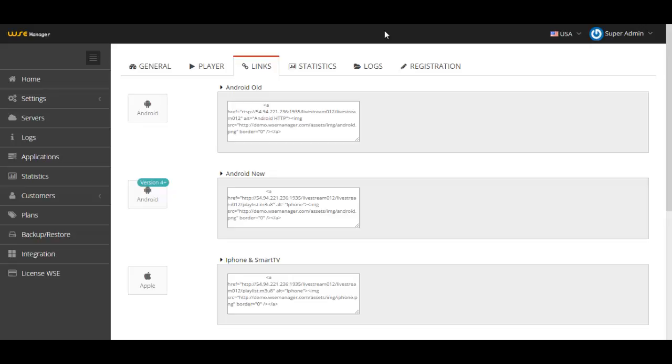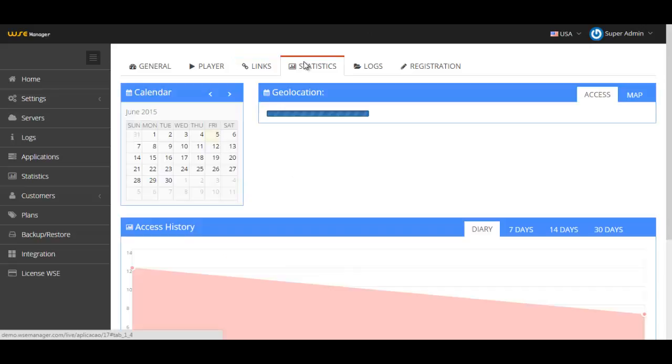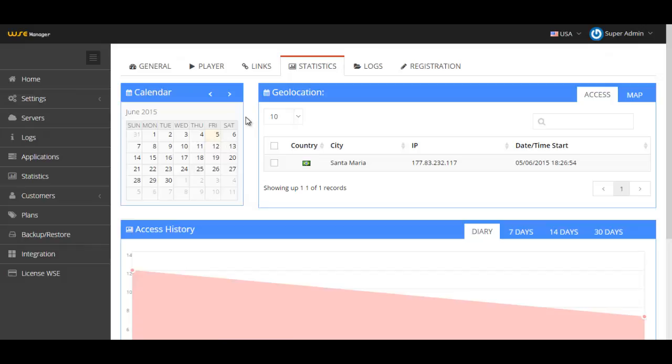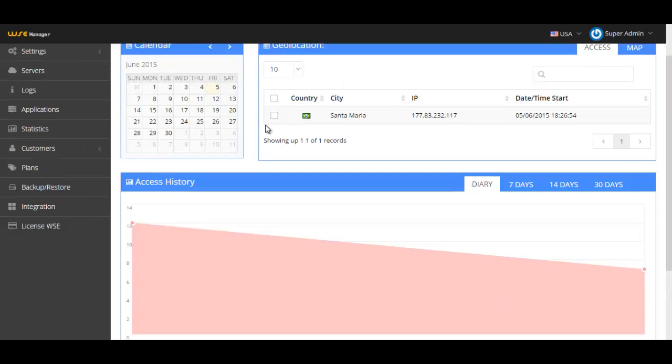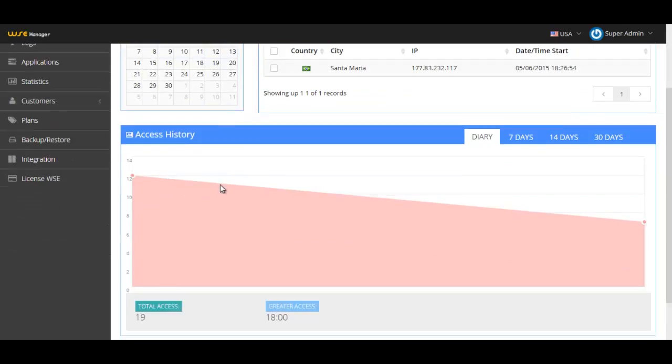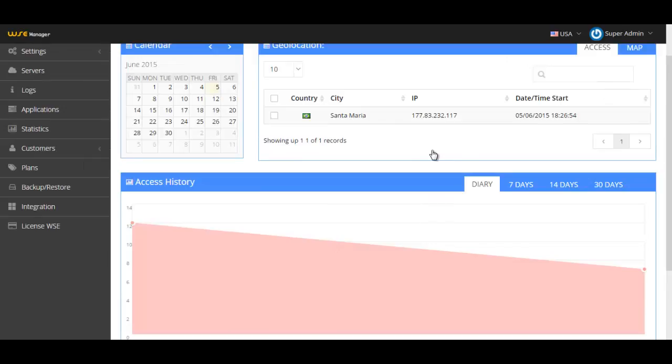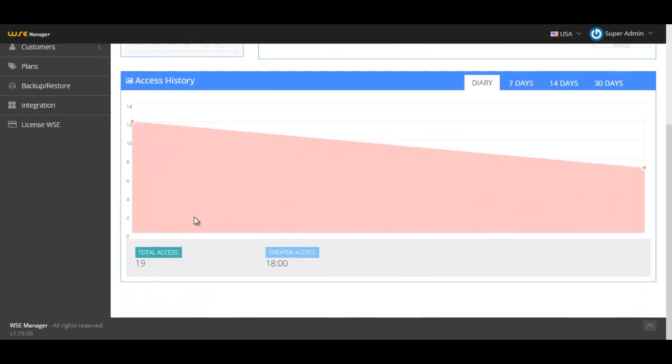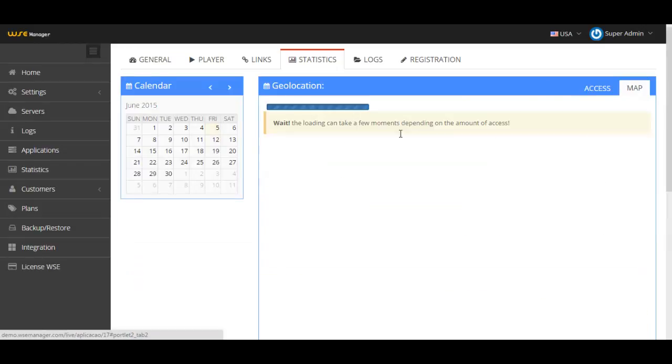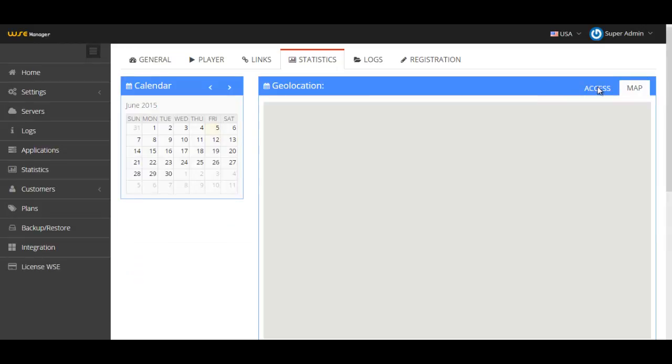For statistics, we have three basic things as we have in other applications: the calendar, the geolocation, and the access history. You just select a date or a specific day in the calendar and it will show you the geolocation and the access history between that date range.